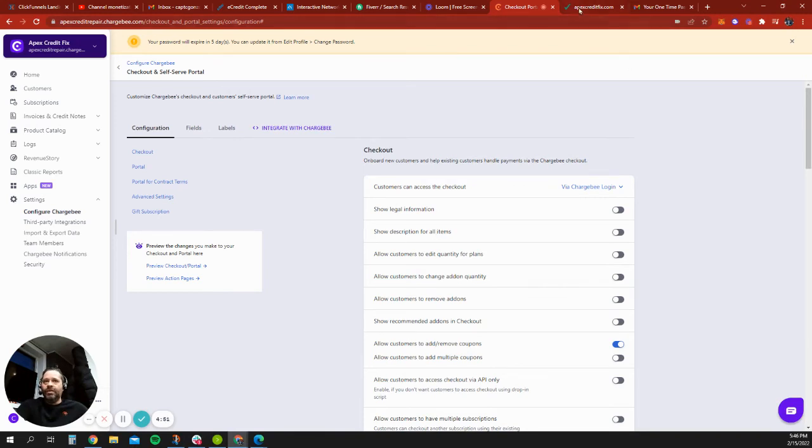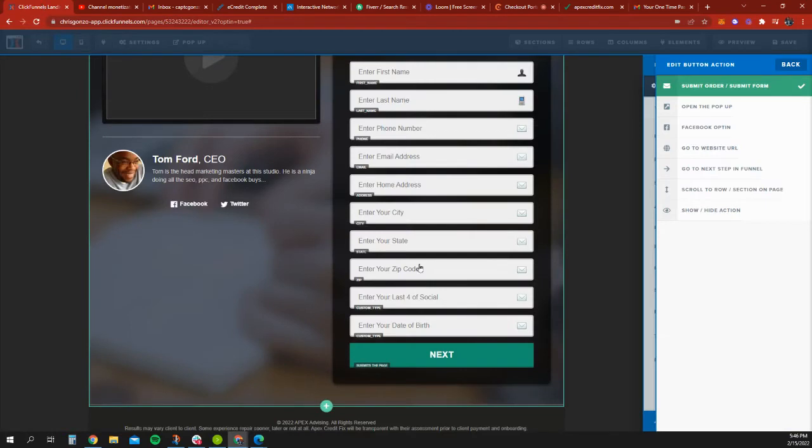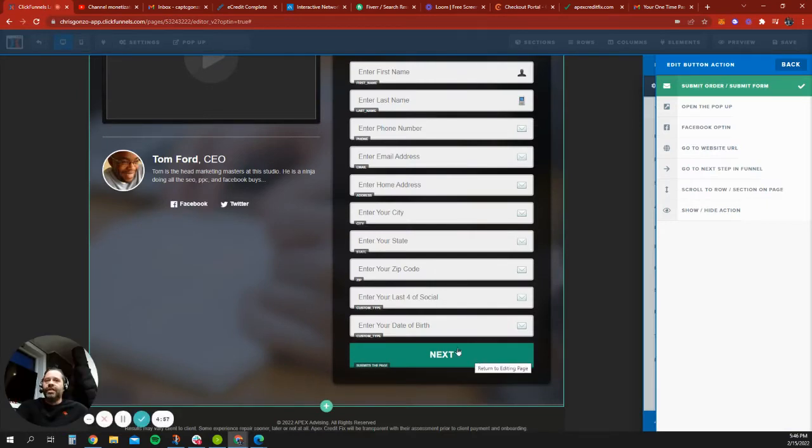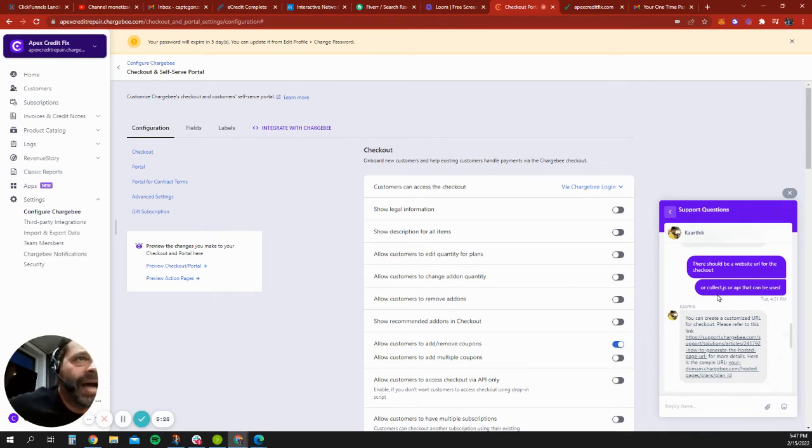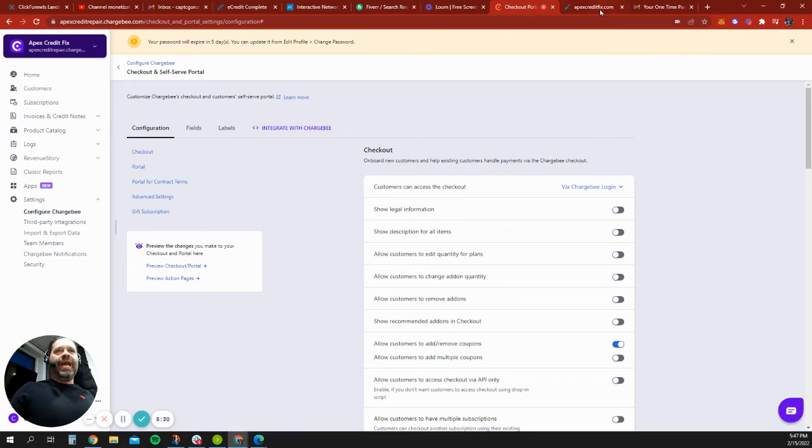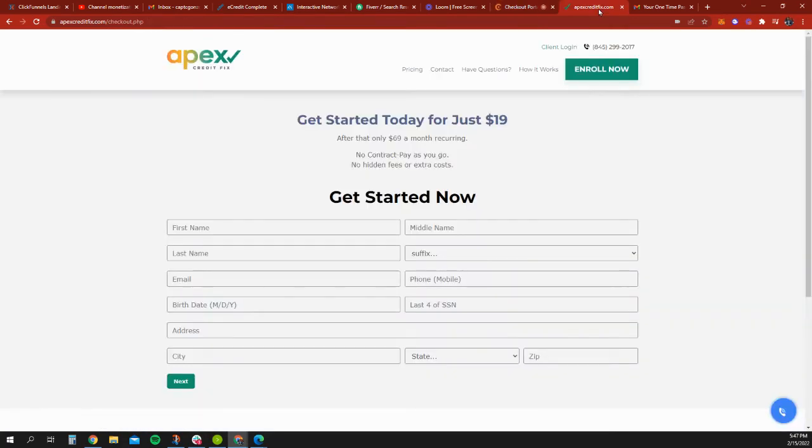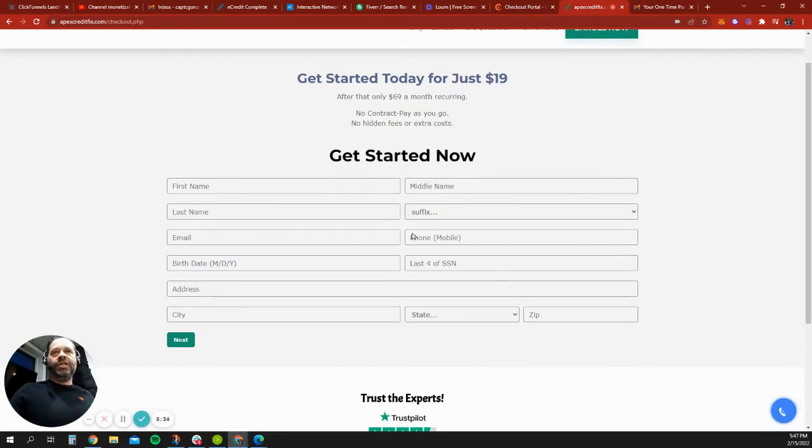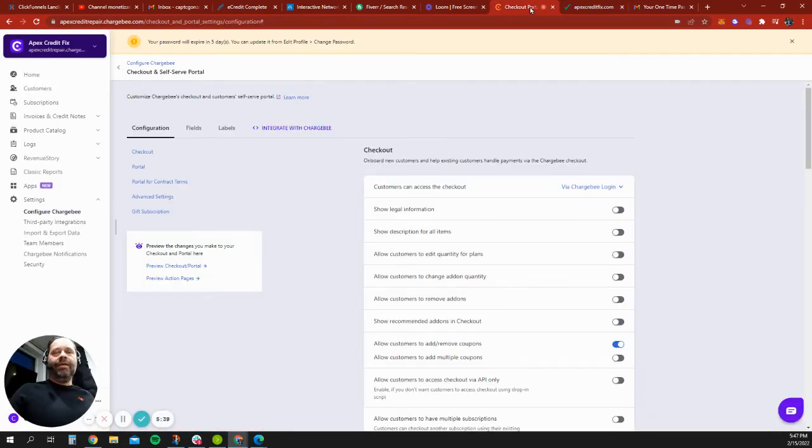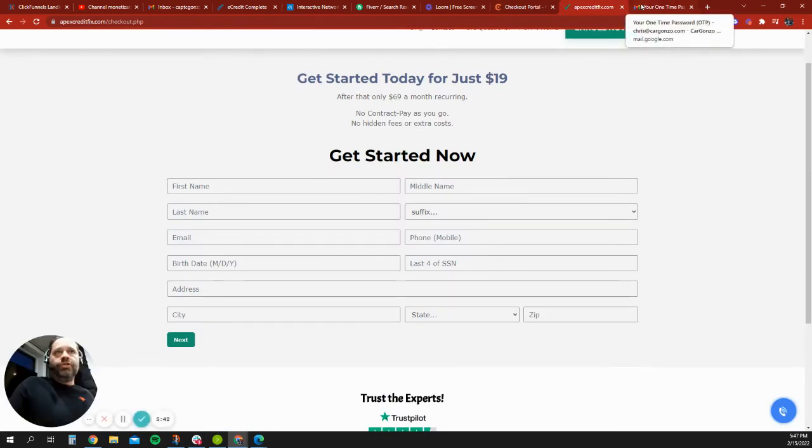But that's one temporary solution. The other solution is to, once we hit next, maybe have this data sent to a collect.js or an API. If there's a way to put an API form together like this where we could push the data to Chargebee as well as ActiveCampaign, that would be the best solution.